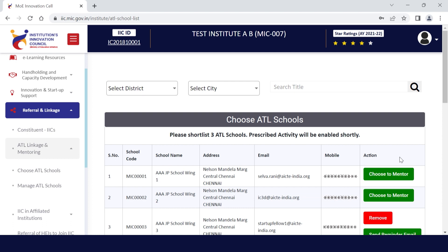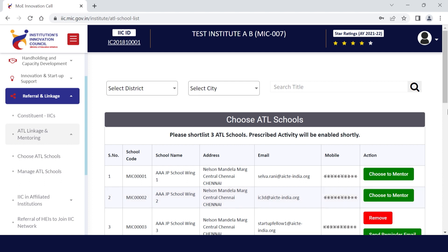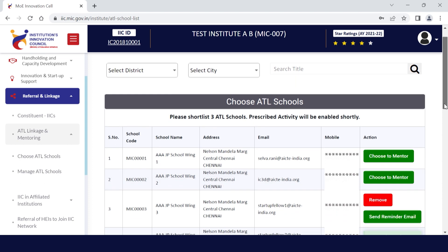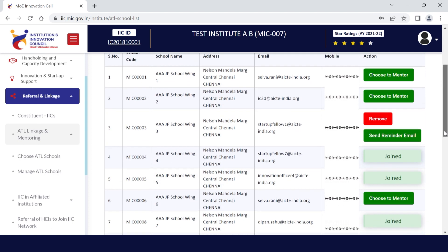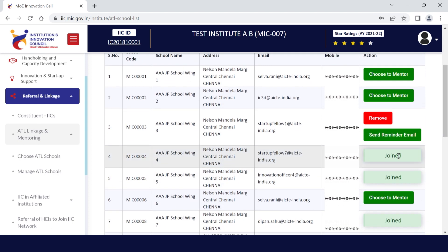One IEC can select up to three schools. If the button is mentioned as joined, then you cannot select that school as it is already selected by another institute. So choose a different school.